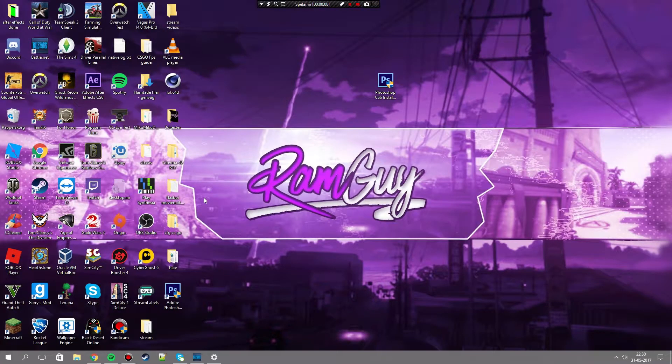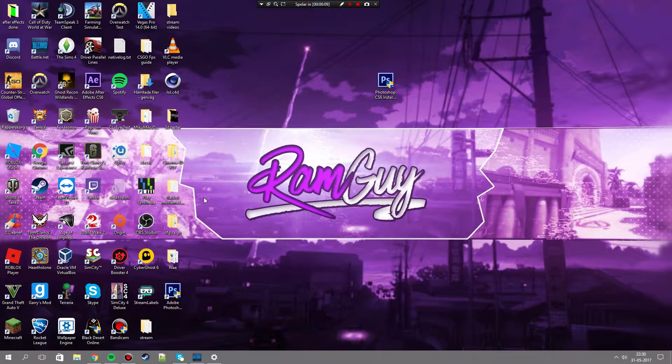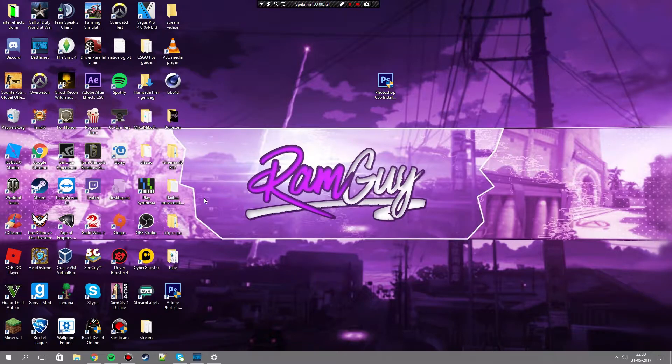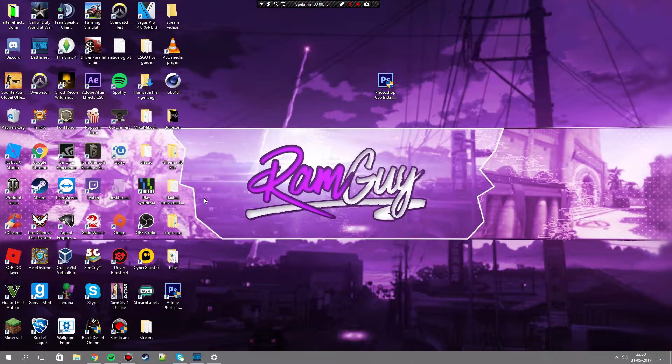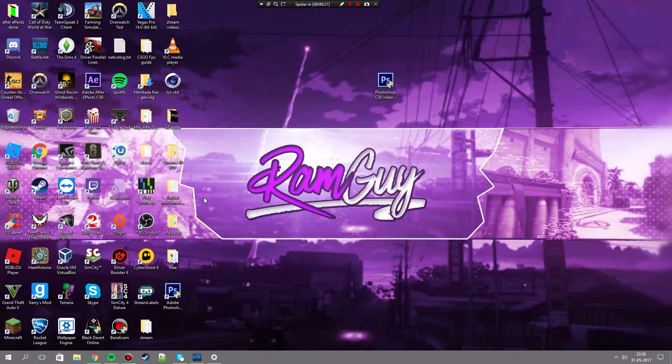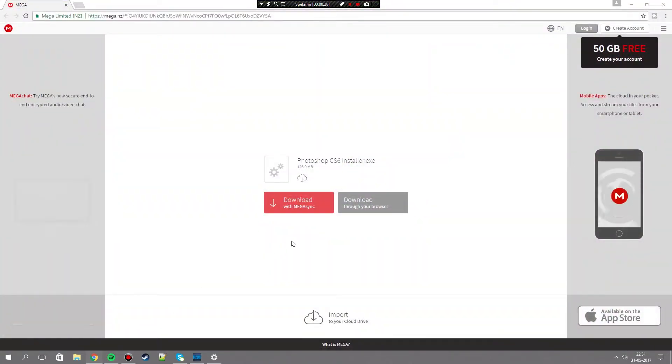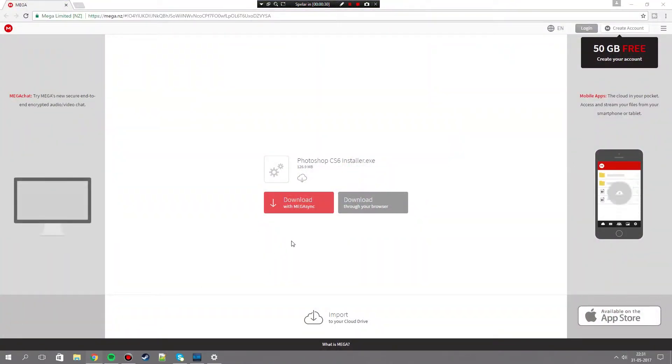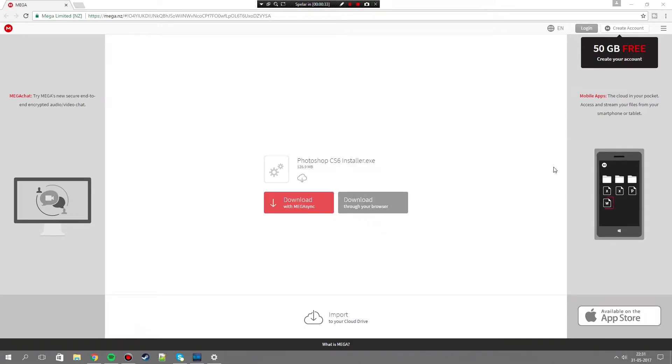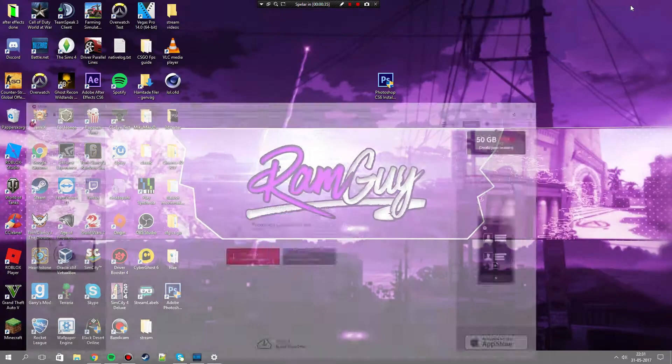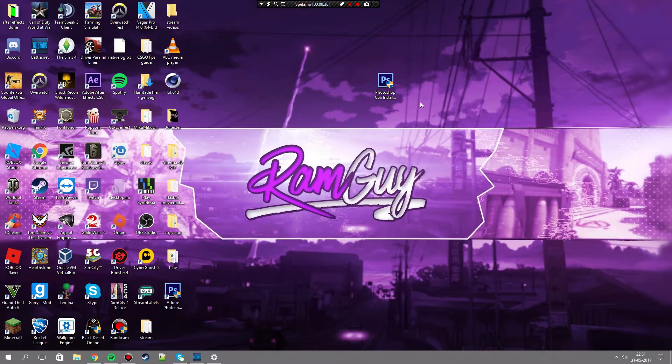Today I will show you guys how to download Photoshop CS6 for free, full version. So let's get right to it. First you need to open the link I have put in the description and download this file. Don't download with Megasync, just download through the browser like here.